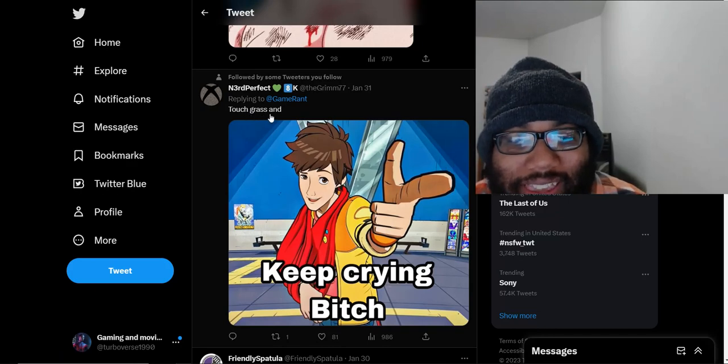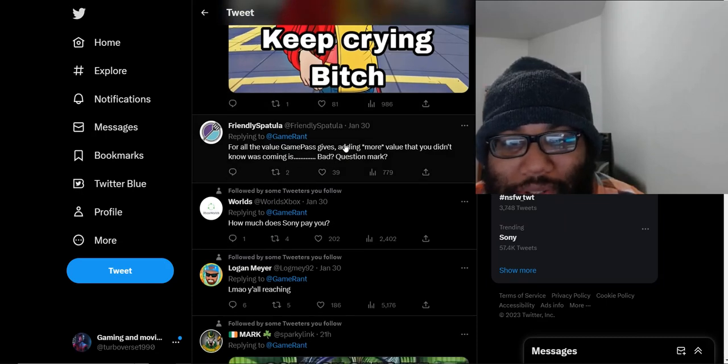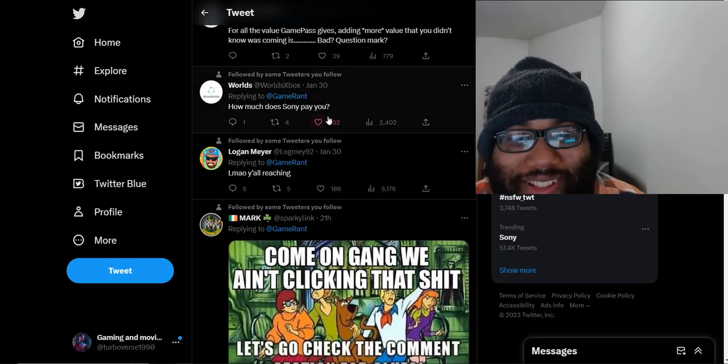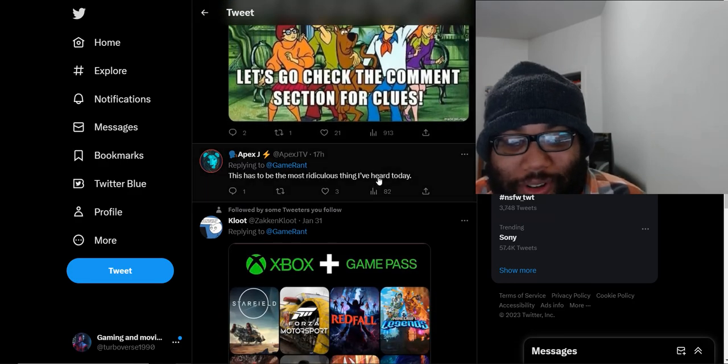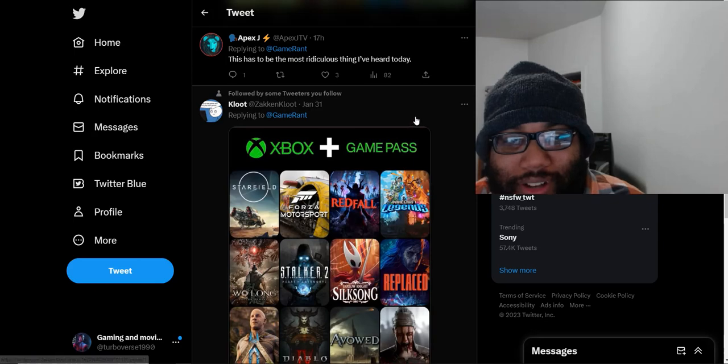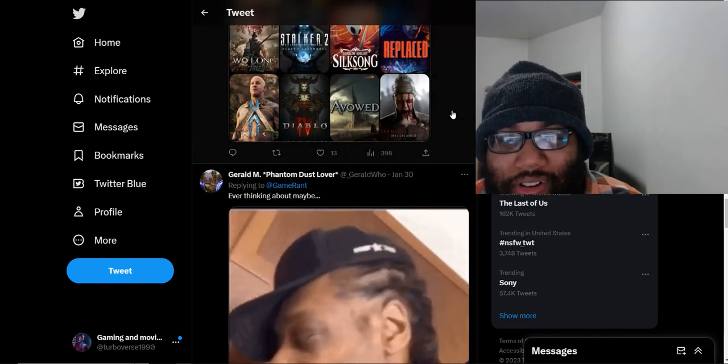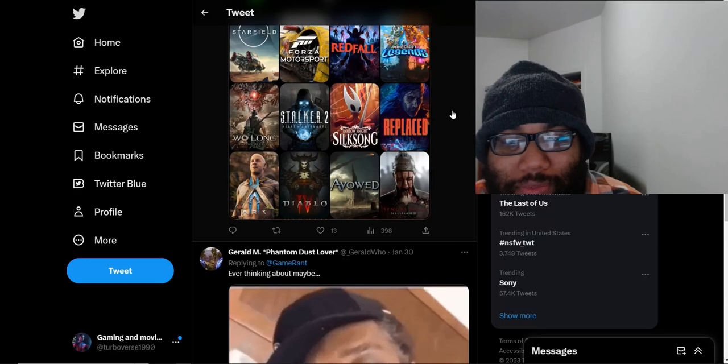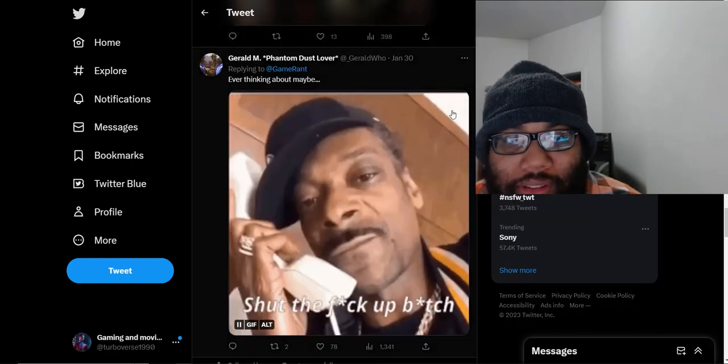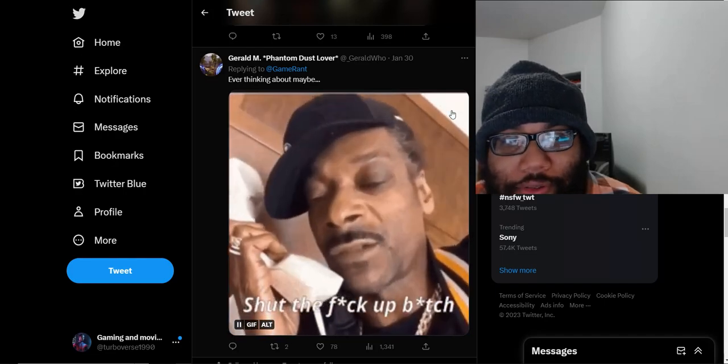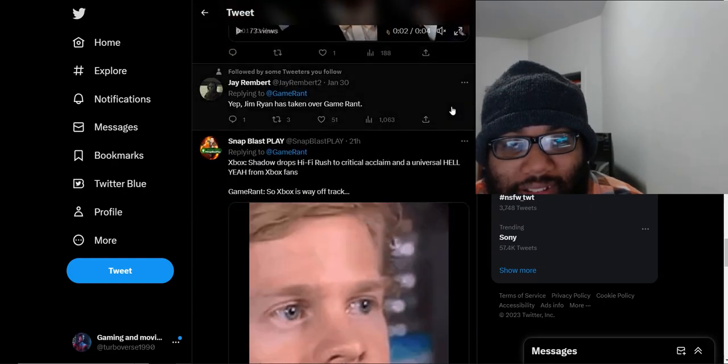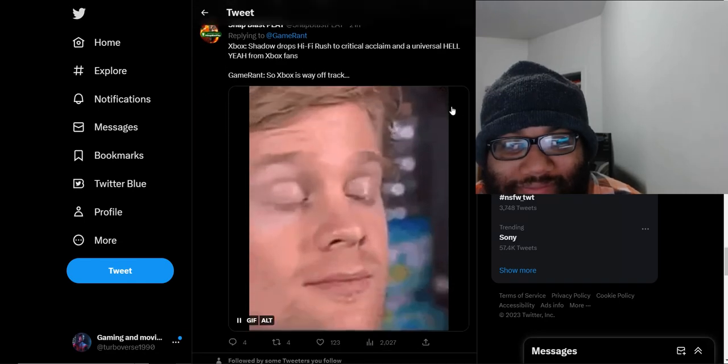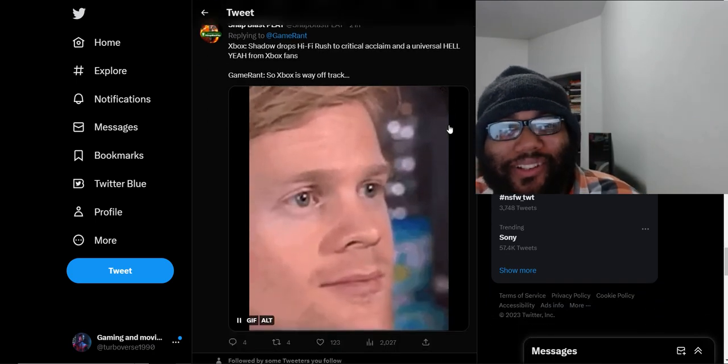Touch grass and keep crying. How much does Sony pay you? This has to be the most ridiculous thing I've heard today. They keep one-upping each other on saying the most ridiculous crap. This game has really stirred up the industry right now. This hasn't been stirred about a Sony game. This has been stirred about an Xbox exclusive that just dropped out of nowhere. I'm just seeing the most ridiculous stuff each and every day about this game from Sony fanboys or journalists in general. This game's got people losing their minds right now.